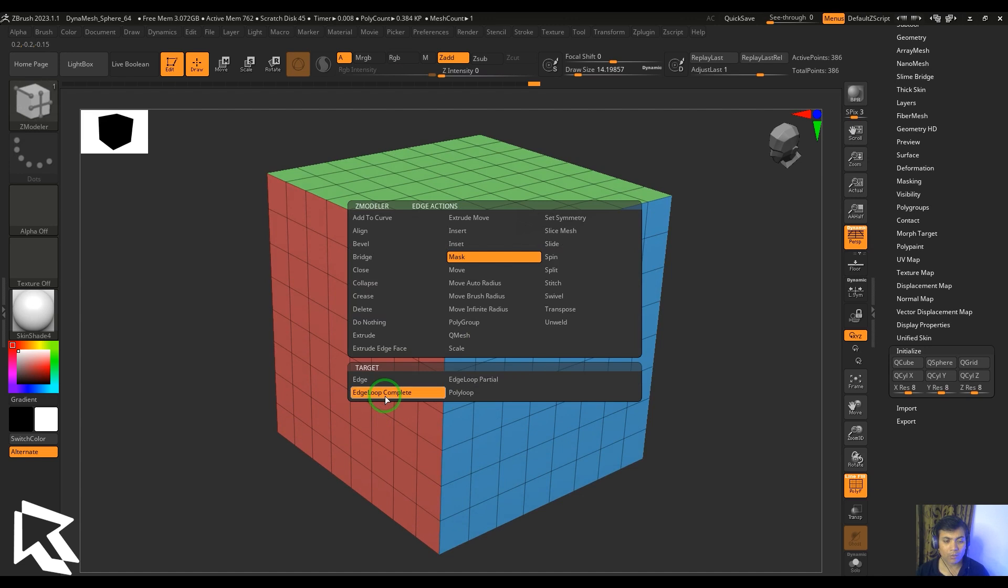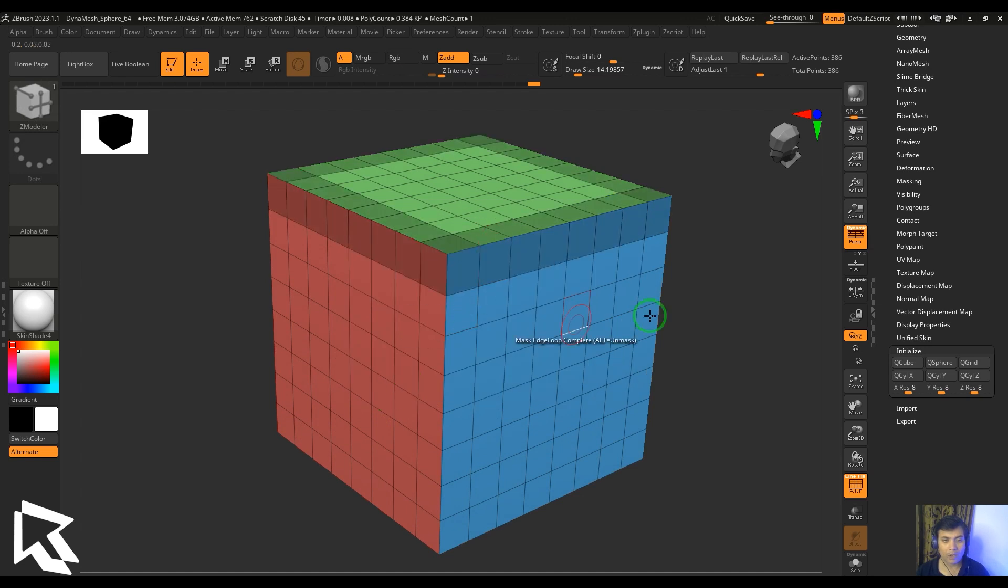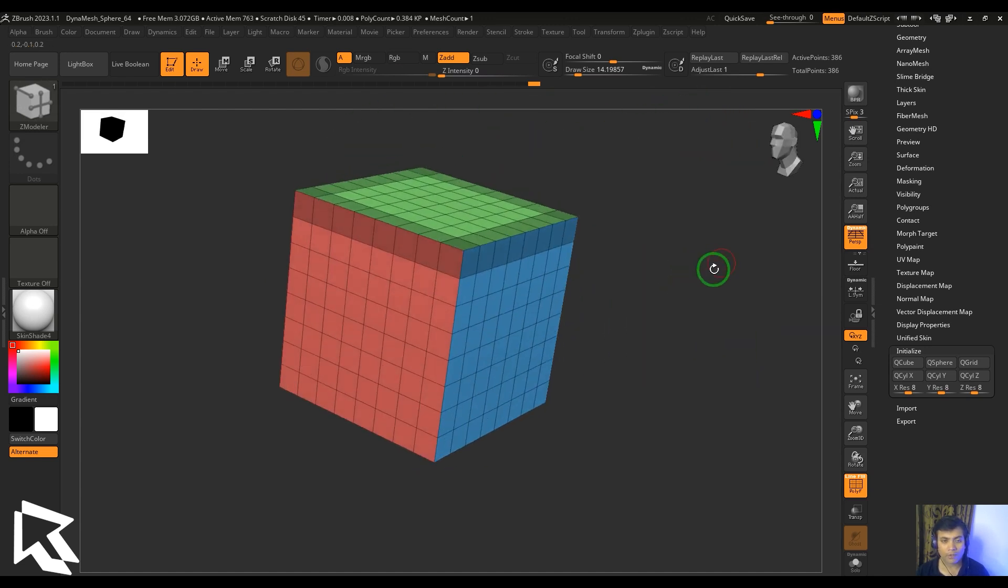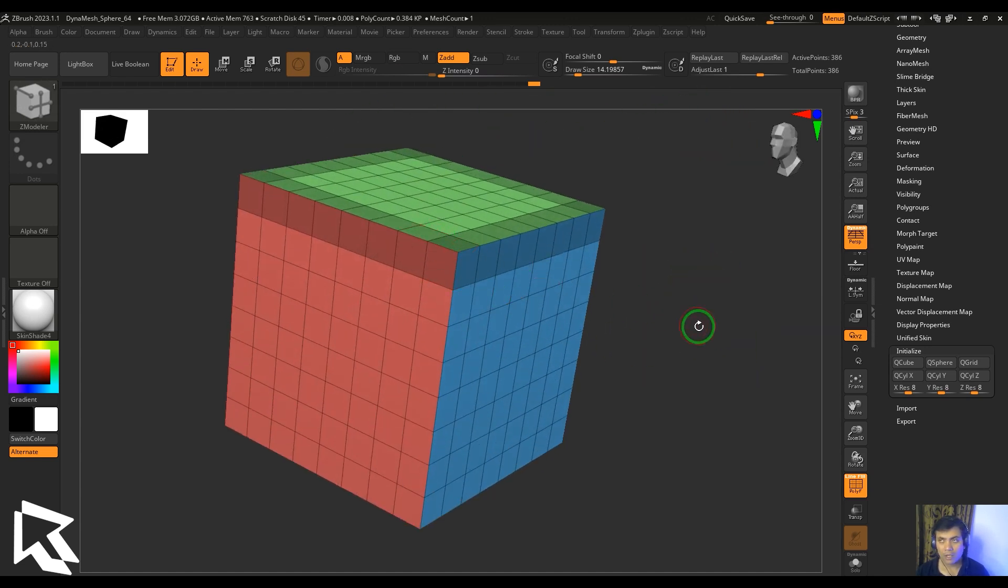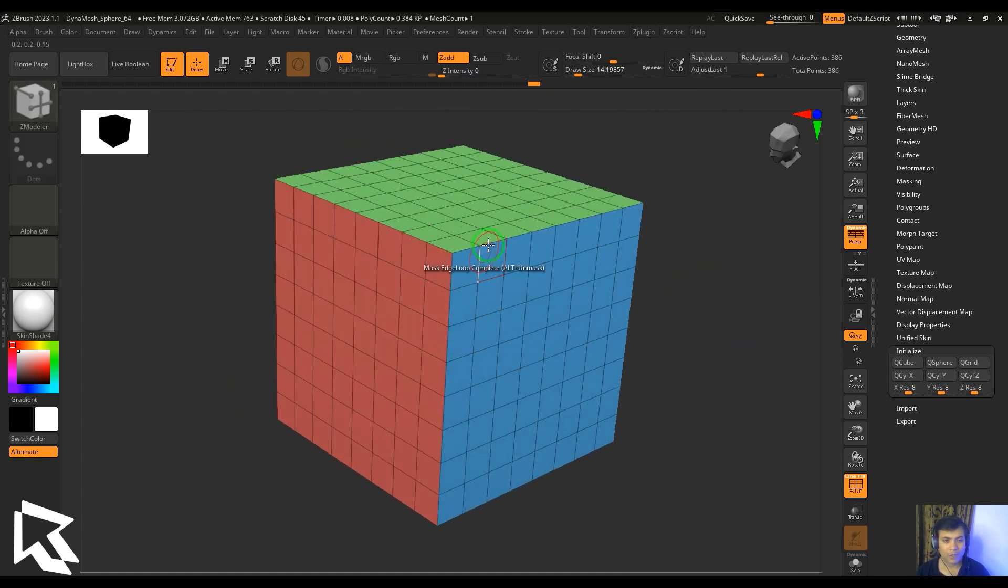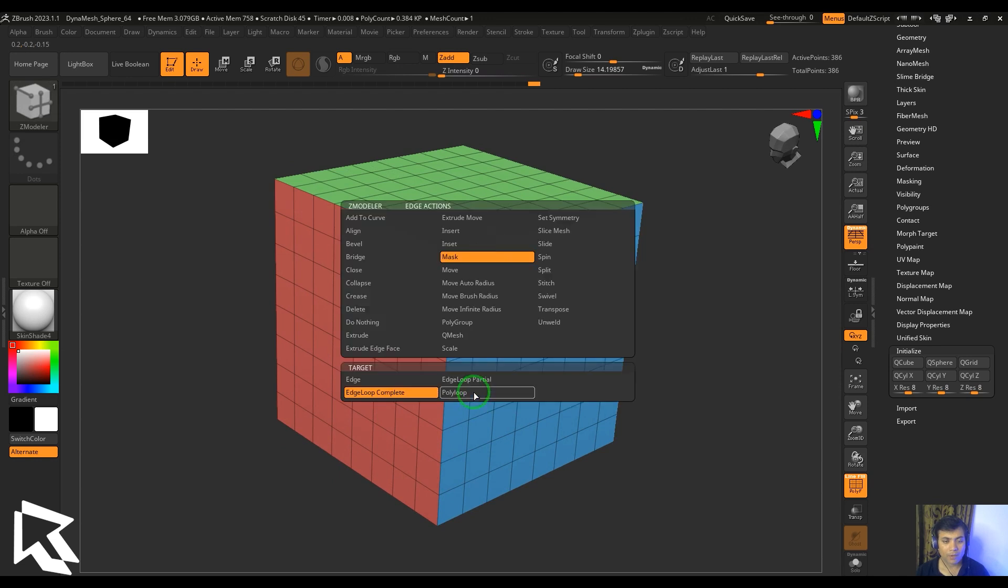Edge loop complete will go around the loop even though the loop is broken.